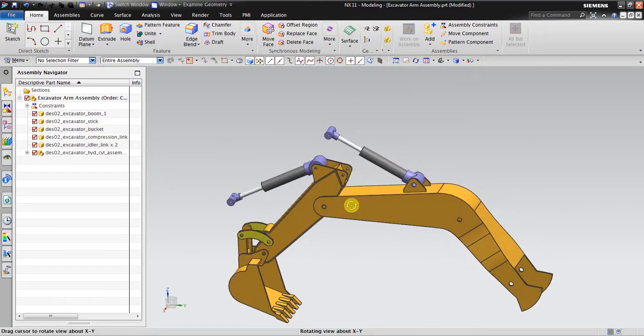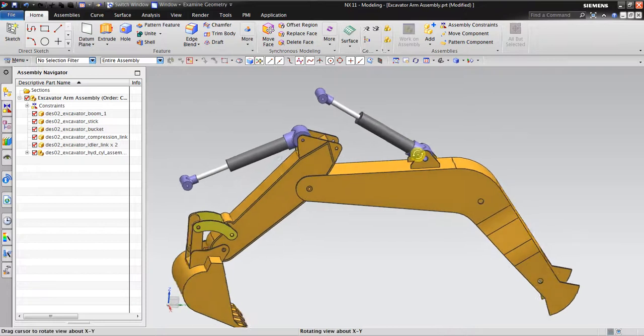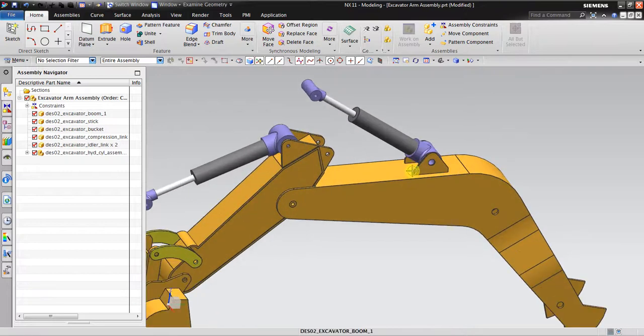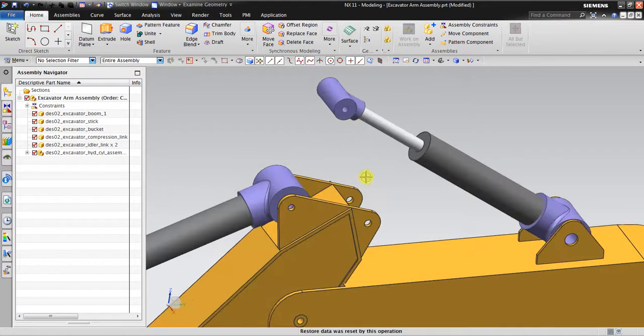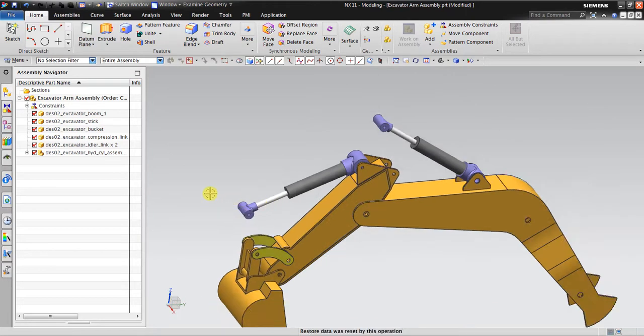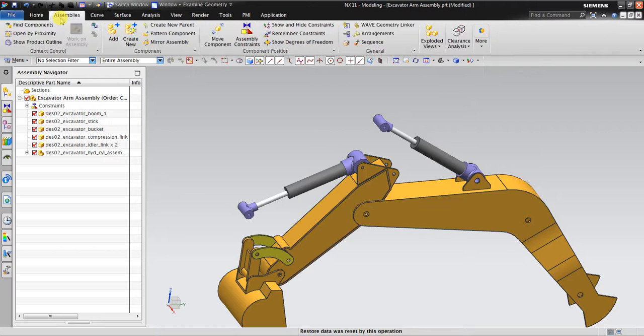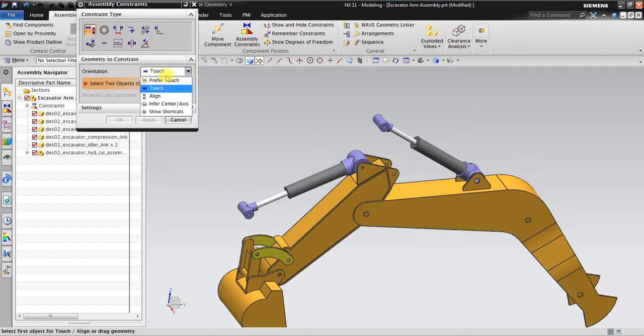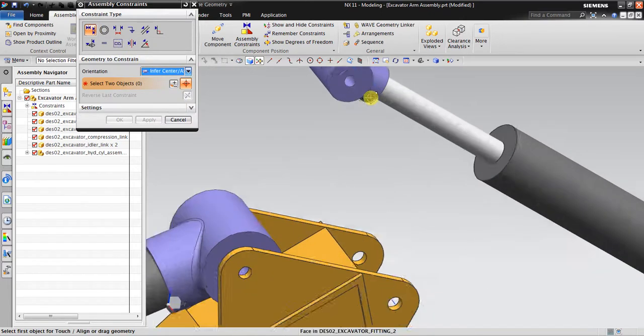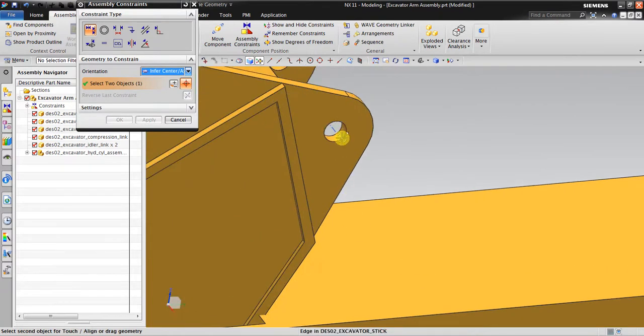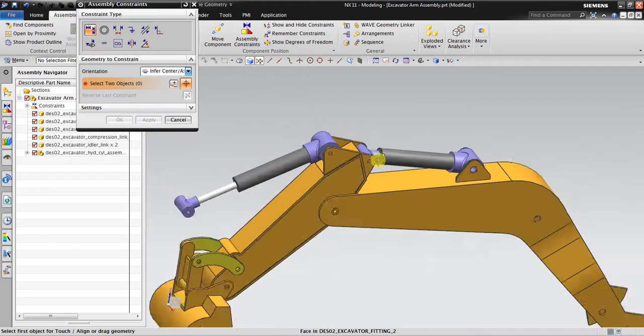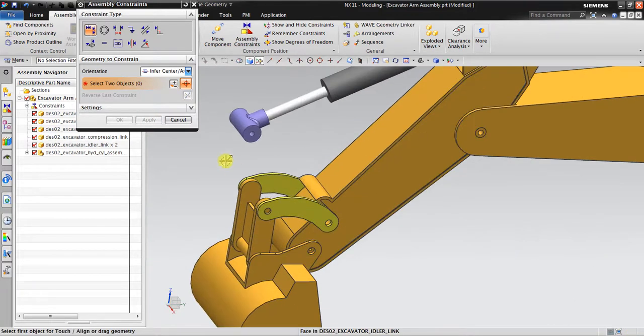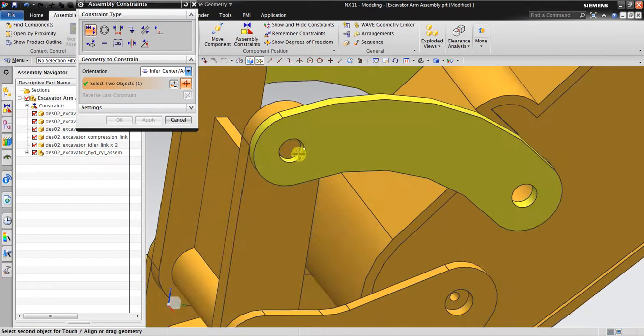The first thing I should do is to connect this pin to this hole, this pin also into this hole. I go to Assembly, Assembly Constraint. In here, touch line. I click inverse center axis, click this object, click also this center line. Okay, click Apply. And then I will connect again this into this center.